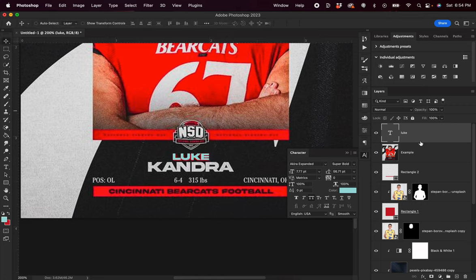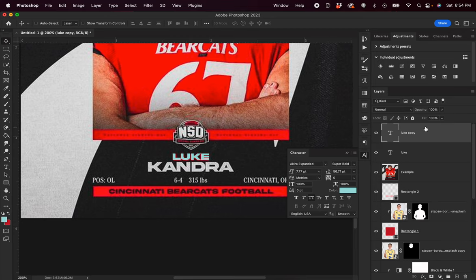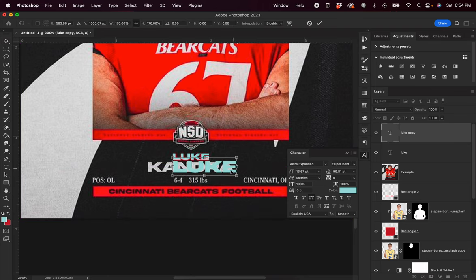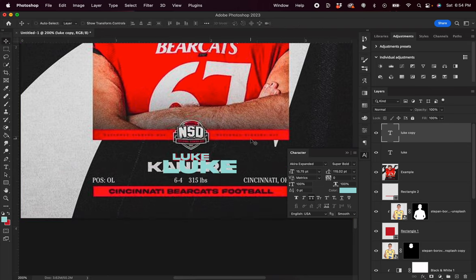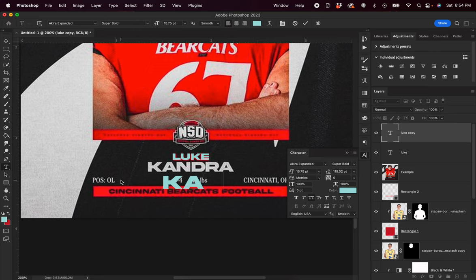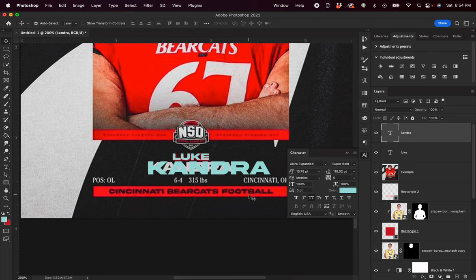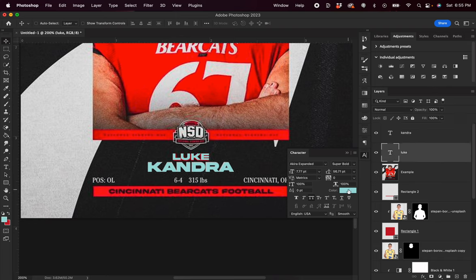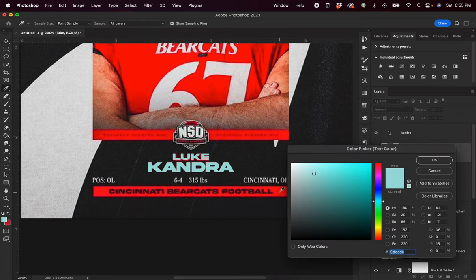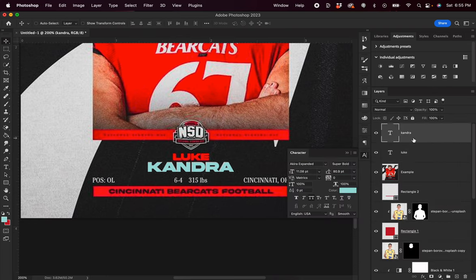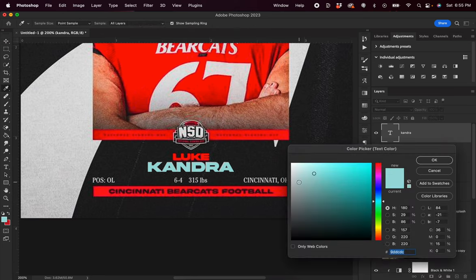That looks good. Now I'm going to duplicate this layer holding Alt and dragging up, drag it down a little bit, then hit Command T again and scale this up. It looks like the last name is Kendra, so I'm going to type in 'Kendra' and adjust the sizing as needed. I'm going to make sure that my 'Luke' text is set to that red color and 'Kendra' is set to white.